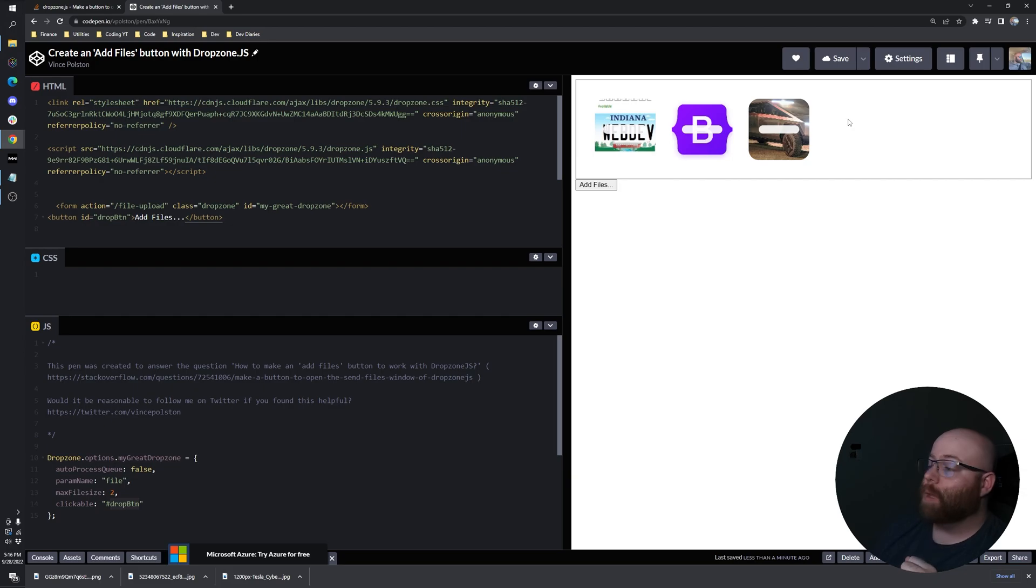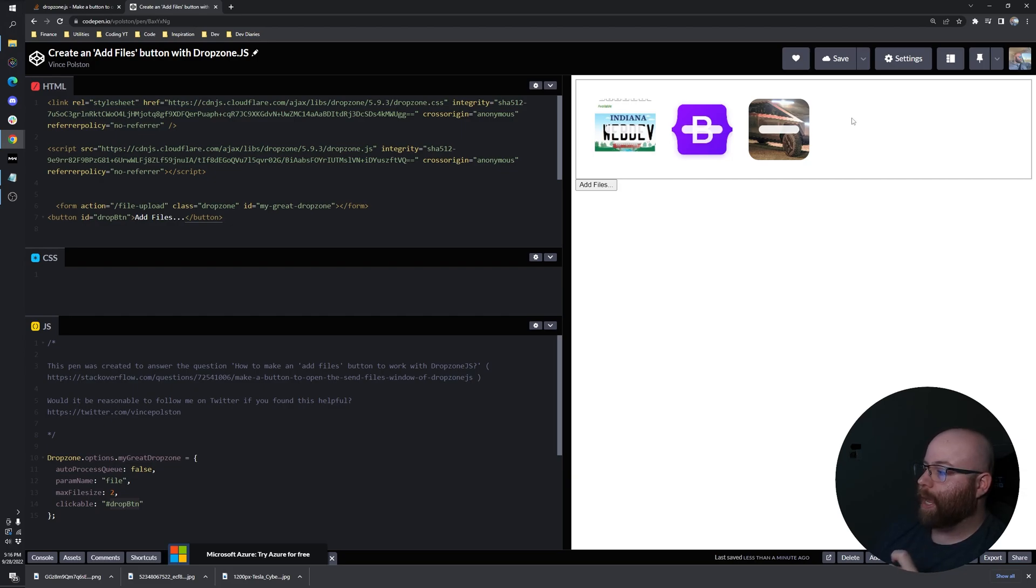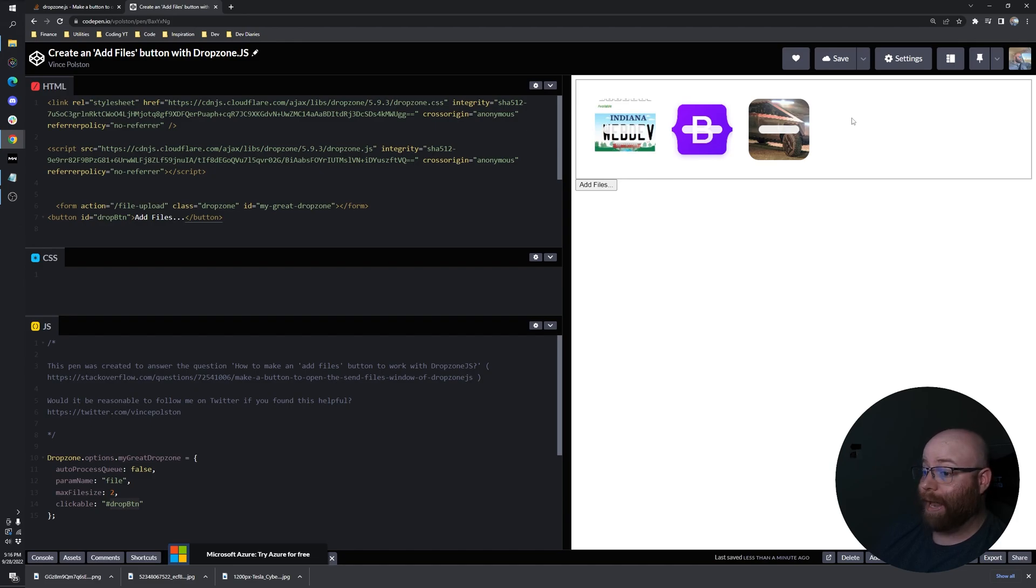However, we're not quite there because you'll see now that I can't click in the drop zone element to add.